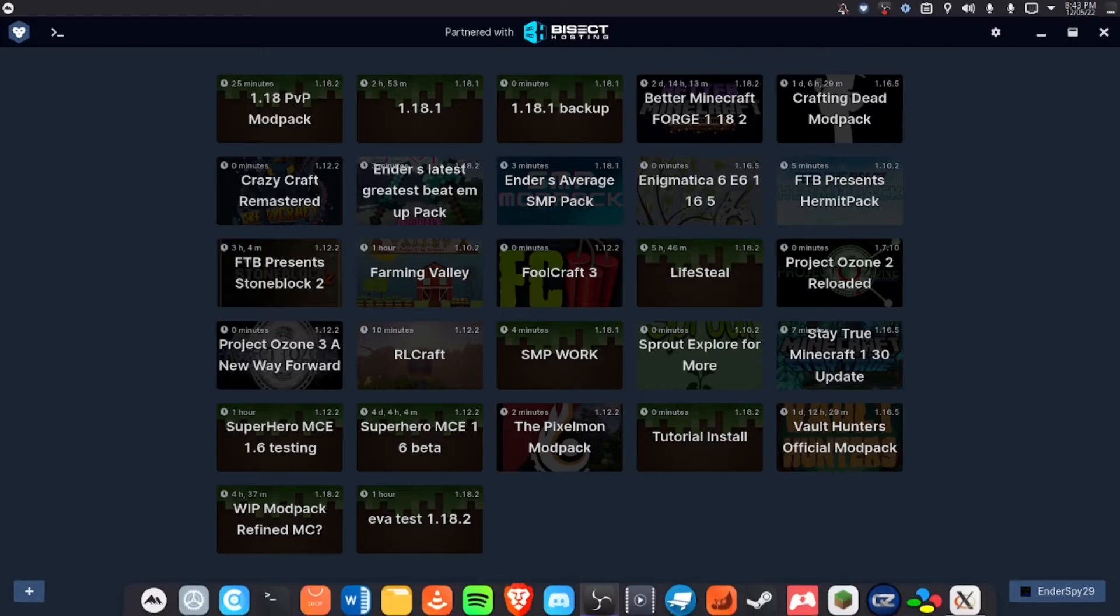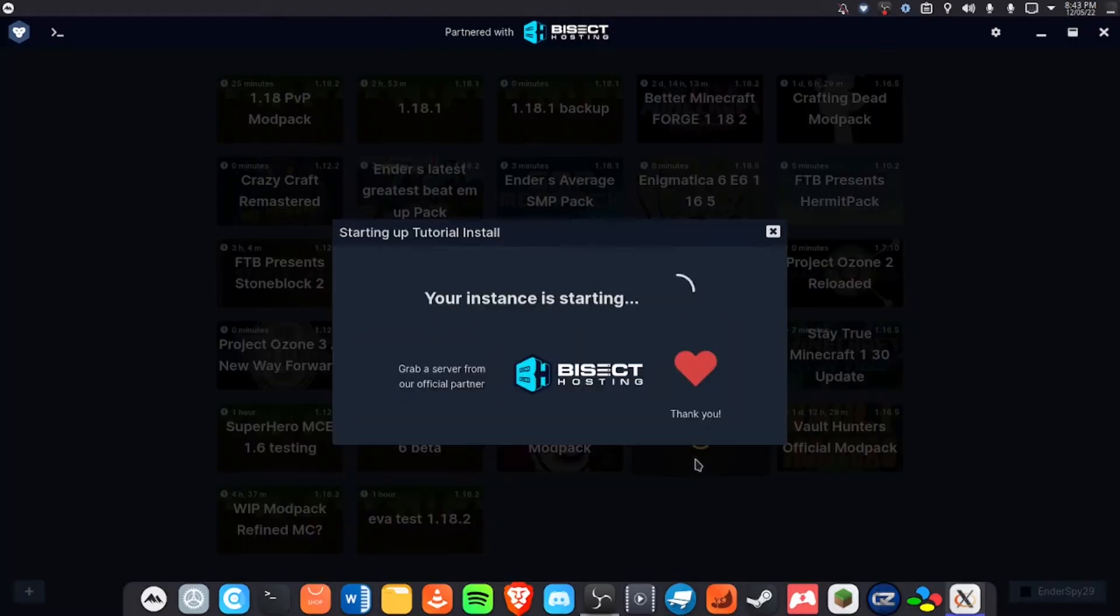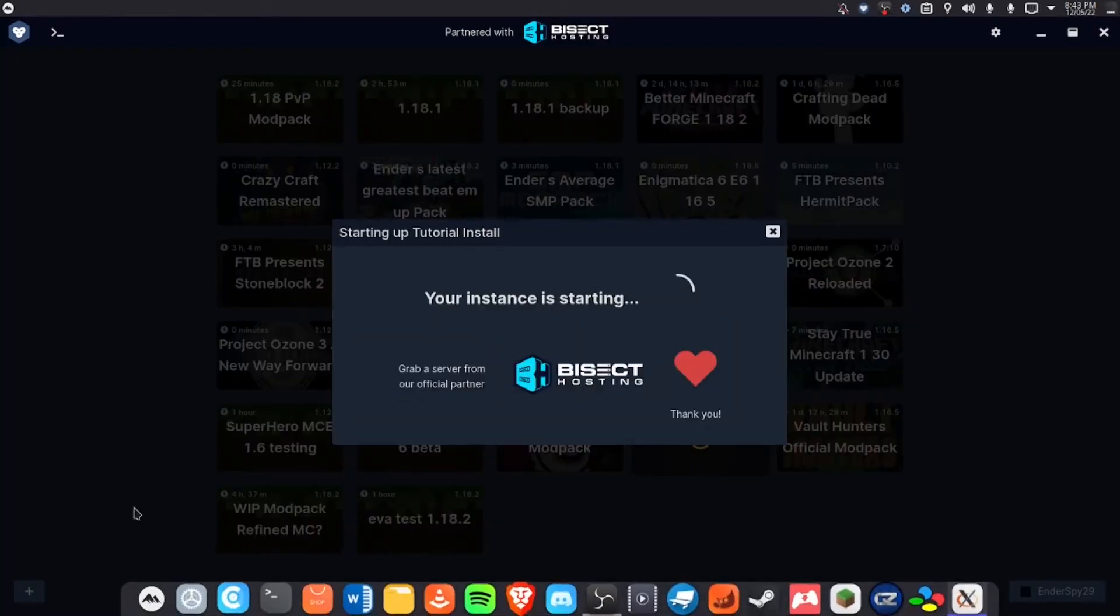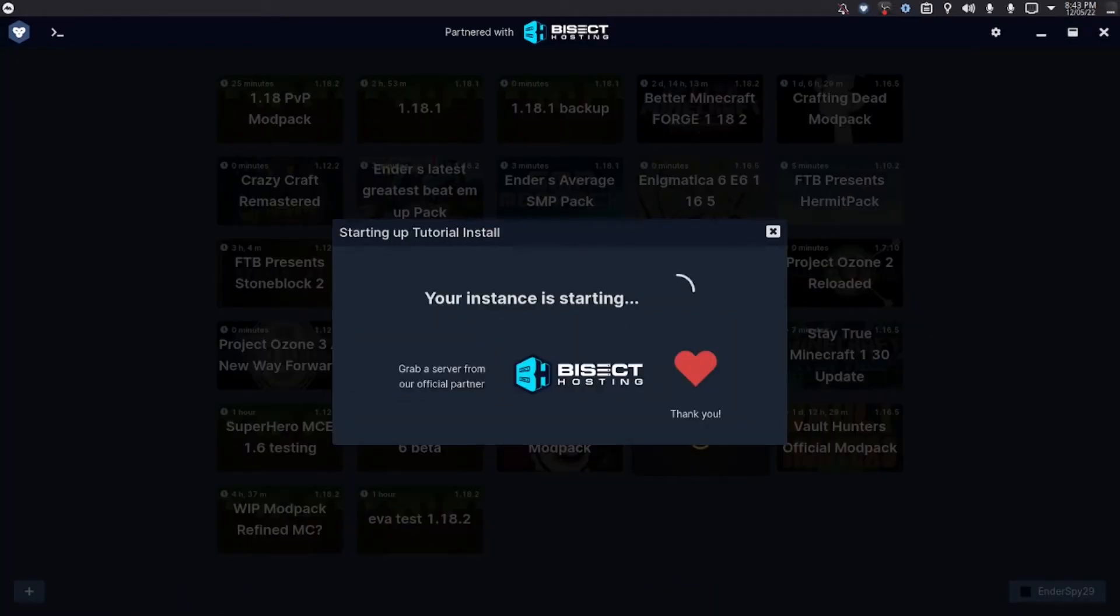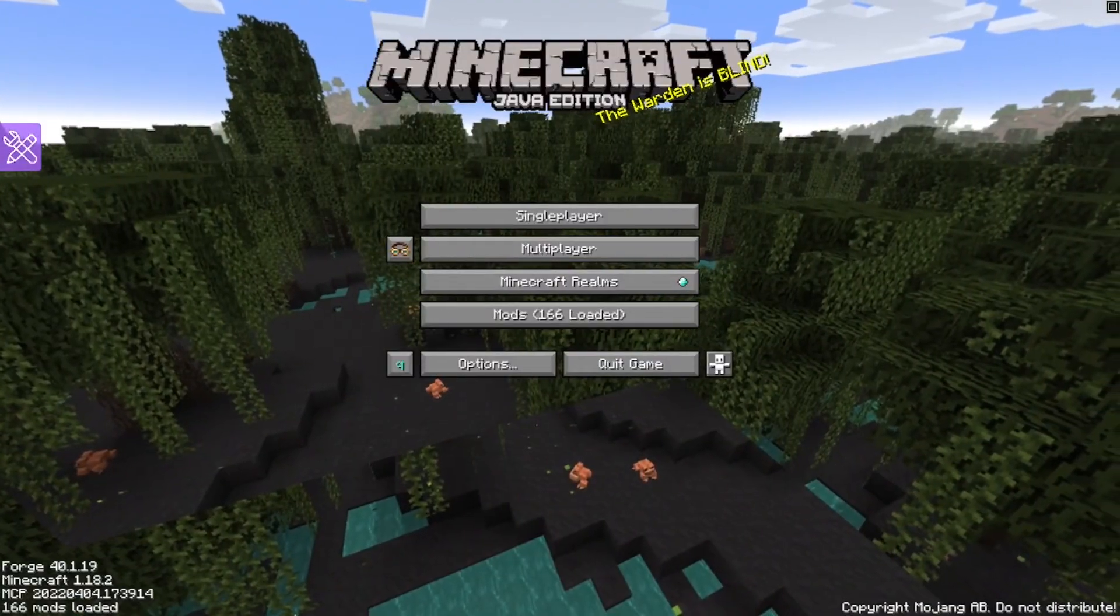Okay everyone, we're back and it is loaded up and downloaded. All we have to do is click play and this will take a second to load. We'll be right back.